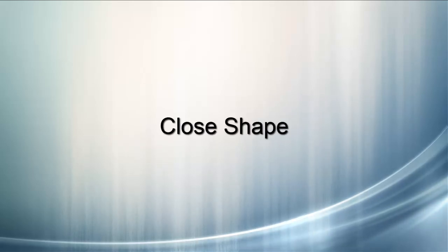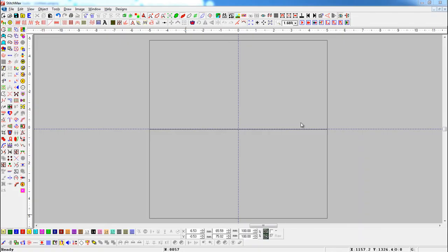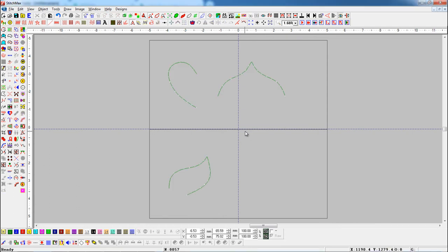Close Shape: This tool is useful to convert any open object into a closed object. Here we have some open objects.